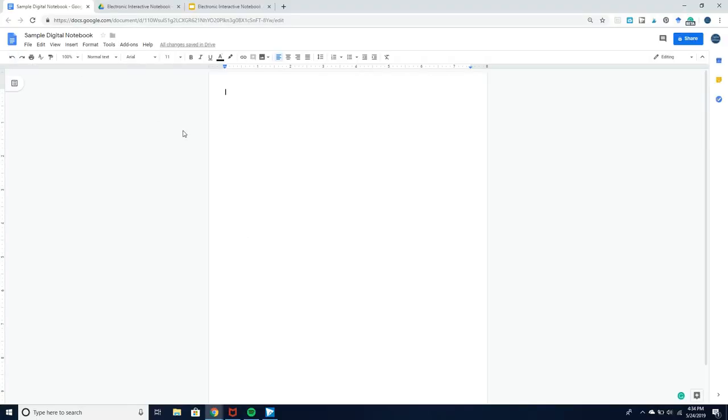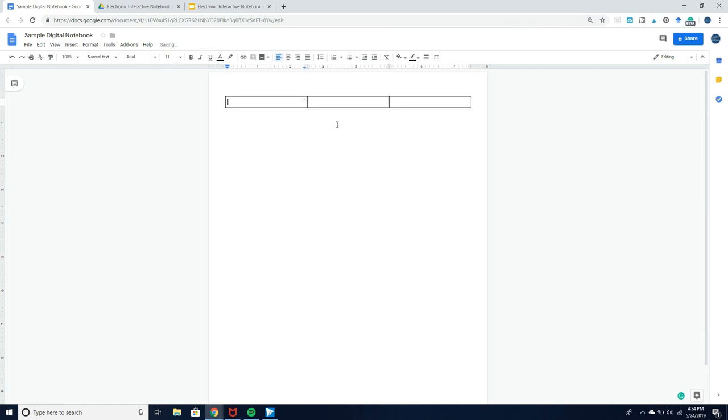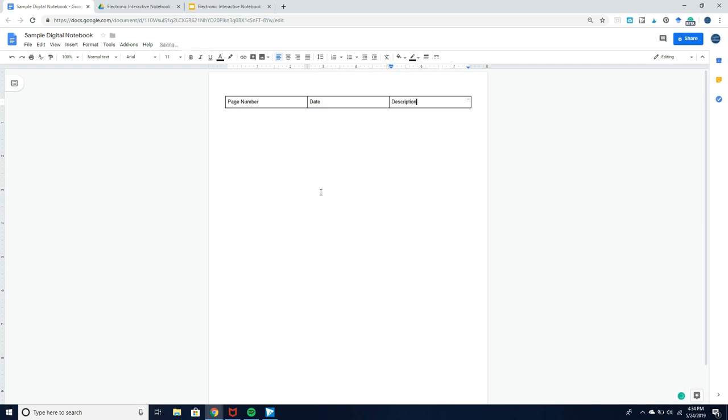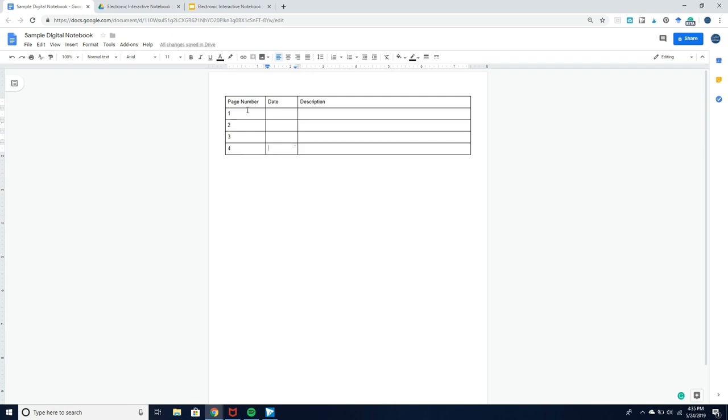So I just created a Google Doc, and I'm going to insert a three column table. I'm going to name the first column page number, the second column date, and the third column description. I'm just going to adjust my columns and give myself a few page numbers so that we can start.